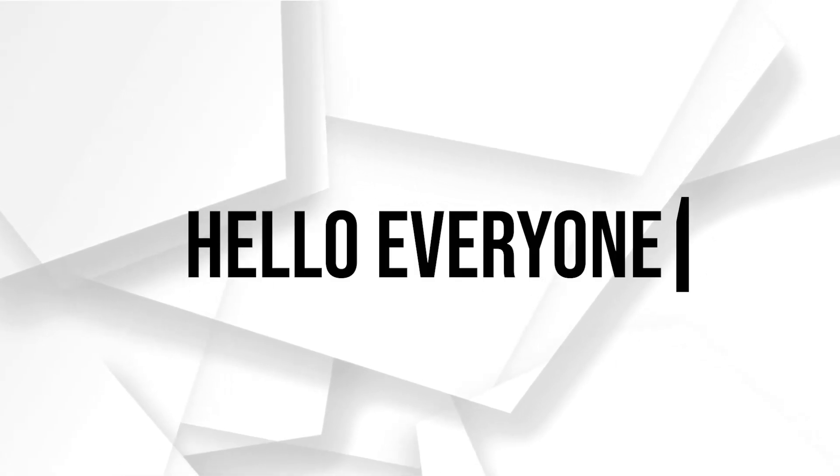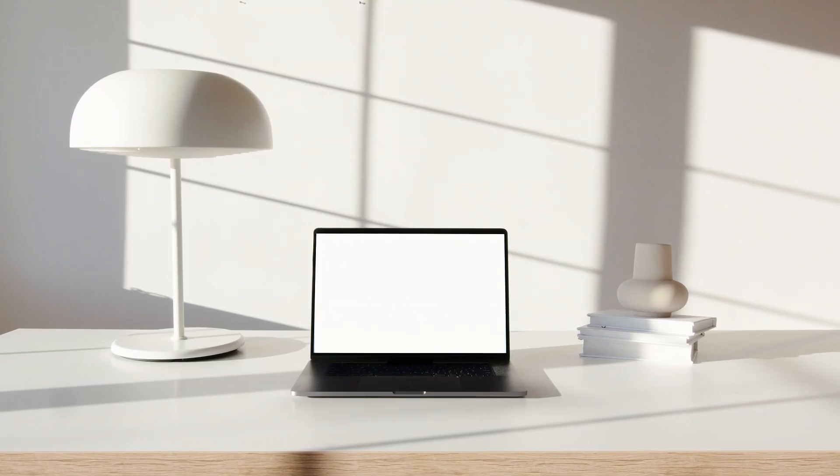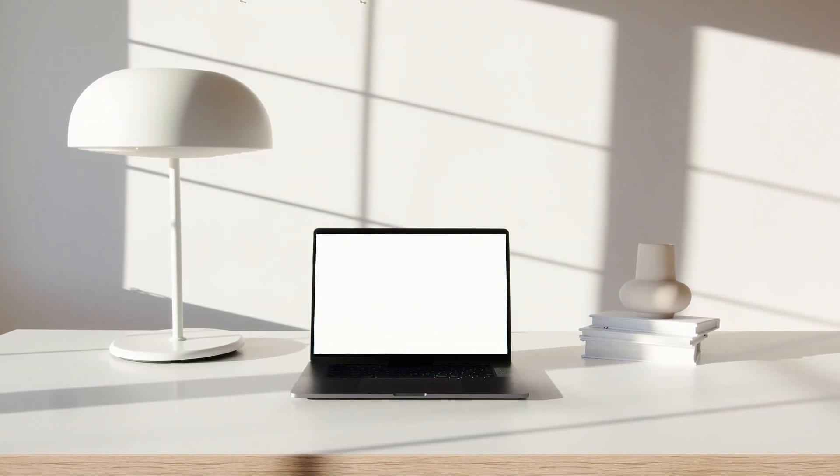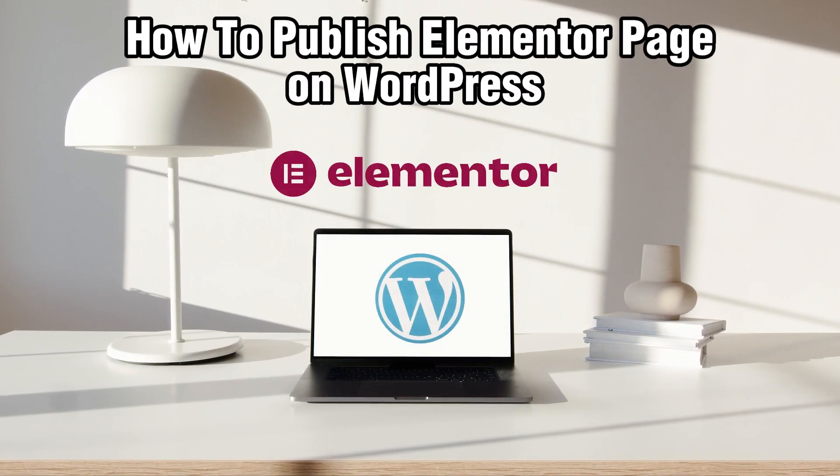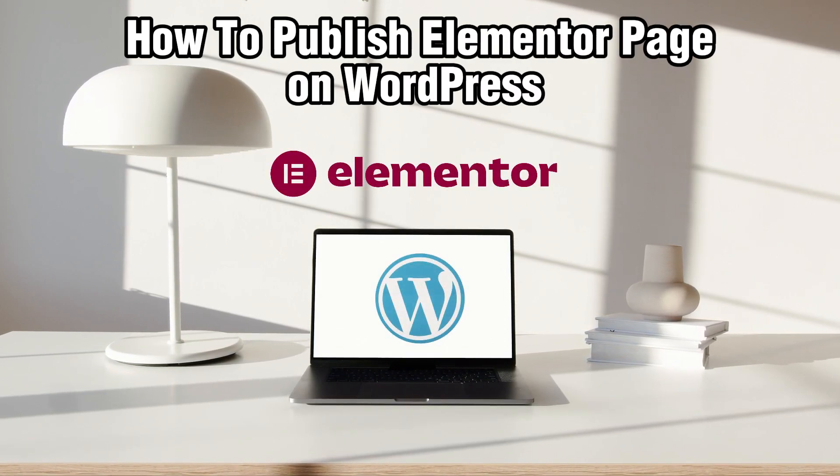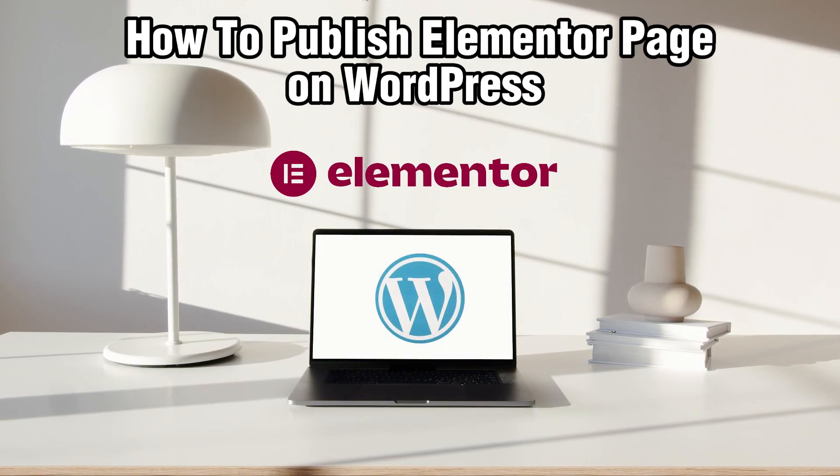Hello, everyone, and welcome back to our channel. In today's video, I'll be showing you how to publish an Elementor page on WordPress in 2024.